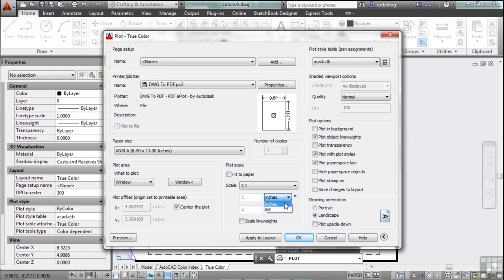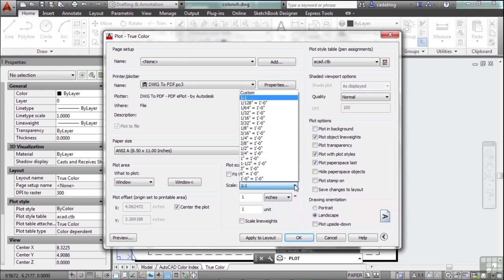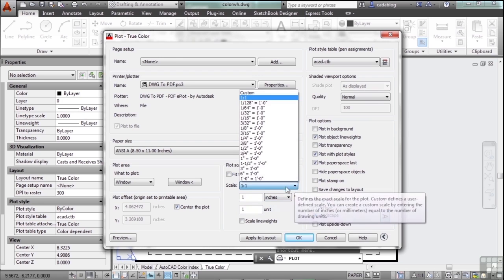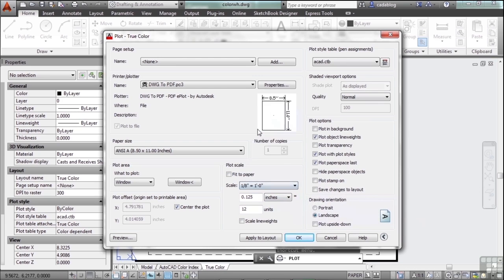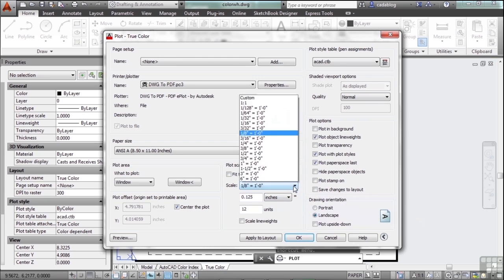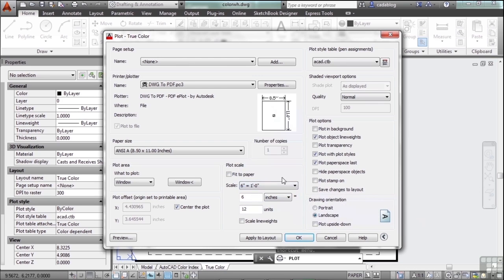Now you can change it from inches or millimeters depending on what you're using. If you click here, you can get a different scale and find the one you need.